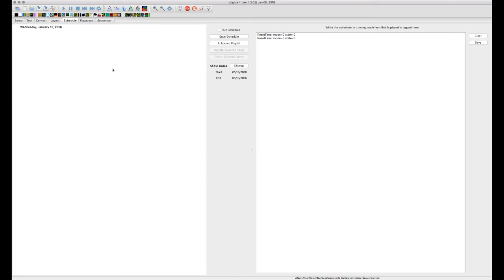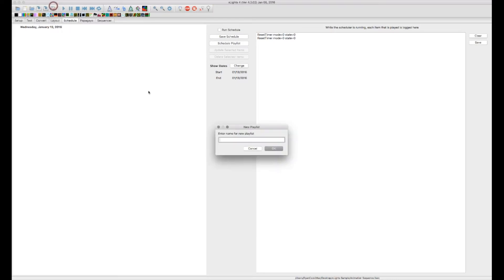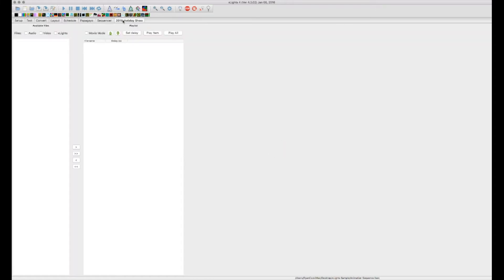Before you can actually schedule anything to run, you need to create a playlist. The first thing we want to do is go up to the File menu, go to Playlists, and add a playlist if we don't have one already. I'm going to call this our 2016 Holiday Show and click OK. You'll see that opens up a new tab next to Sequencer called the 2016 Holiday Show.